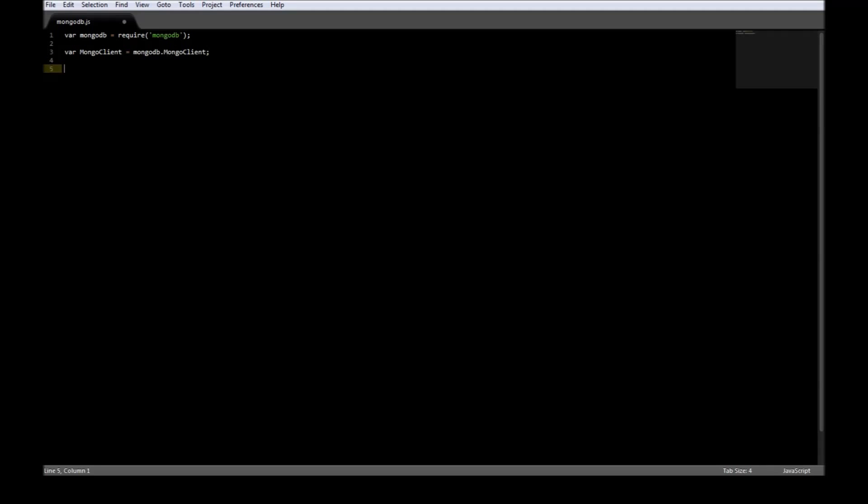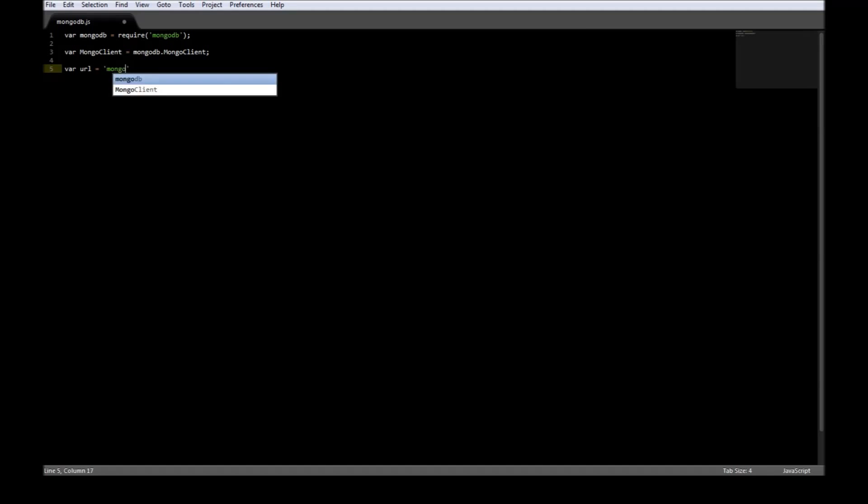Now the next thing is we need to specify the URL where our database is going to reside. So variable url is equal to mongodb. And it is a localhost which is our system on port 27017. And let's say we want to name our database as fruits.